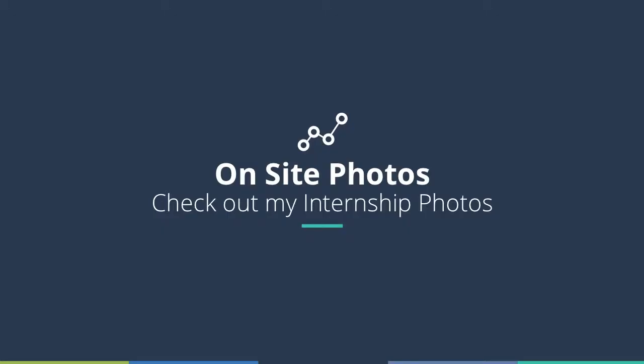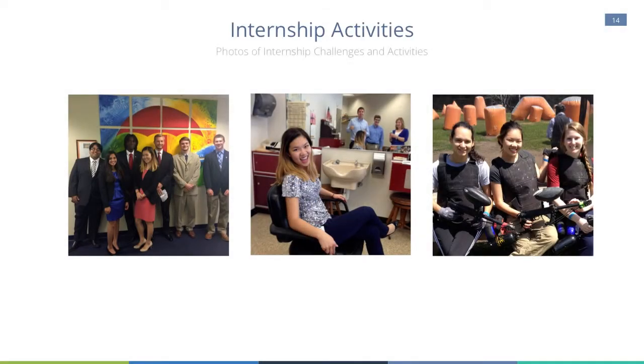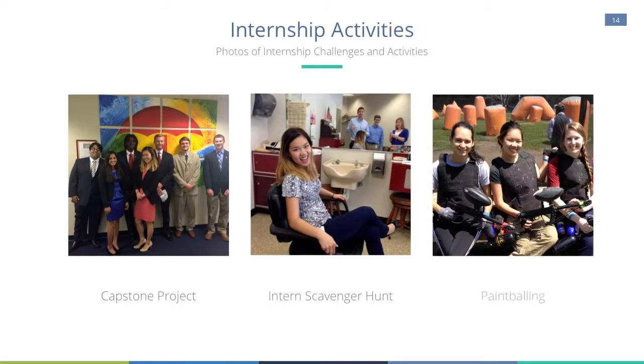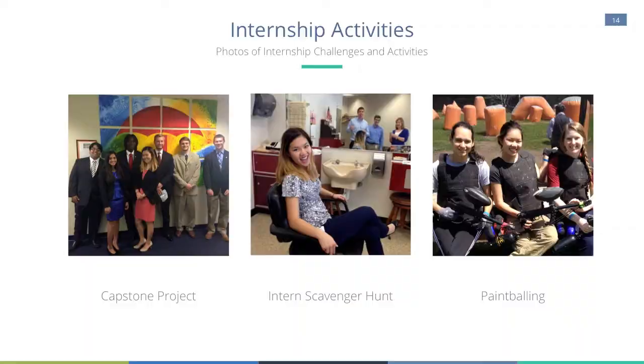I also wanted to share some images from my internship. On the left is an image of my capstone team. Next, there's an image from my internship activity scavenger hunt. And then finally on the right is an image of me and two of my housemates when we went out paintballing.